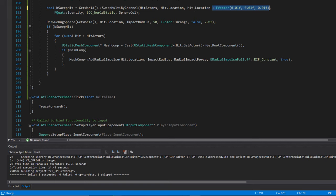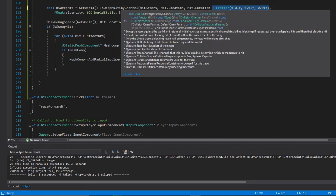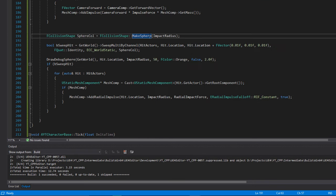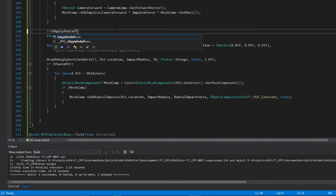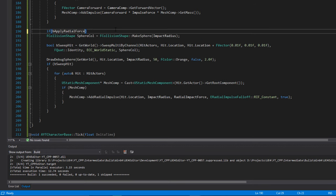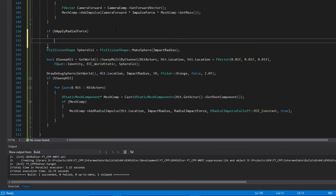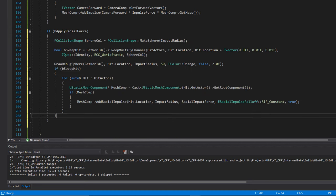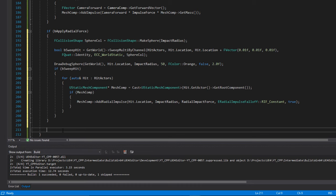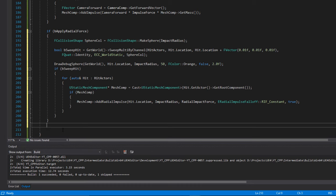There's one final thing we want to do: remember the boolean for whether we want to apply the radial force. We want to make sure that's accounted for, so we'll do an 'if' check and drop everything into that if check. That gives us the ability — when we toggle this on and off in the player character — to either allow or disallow this to happen based on that boolean.